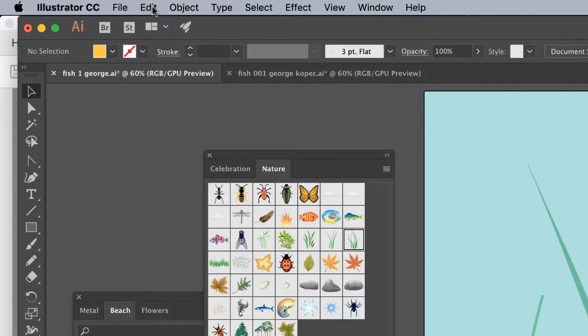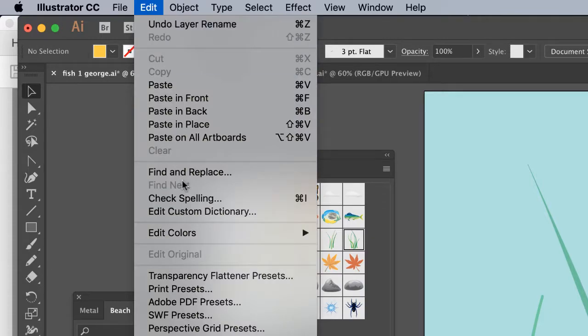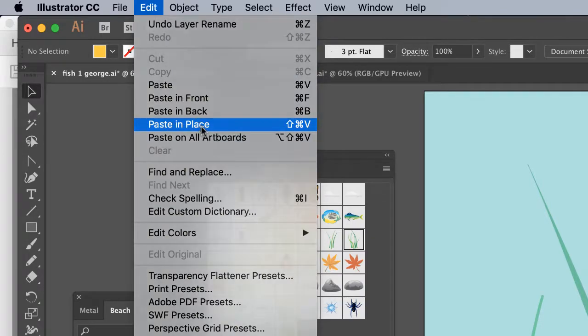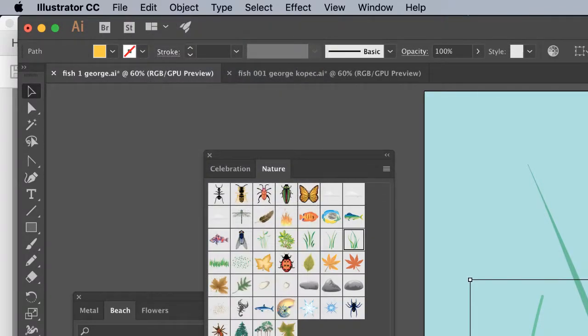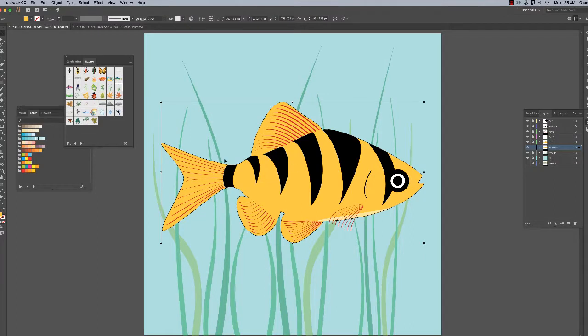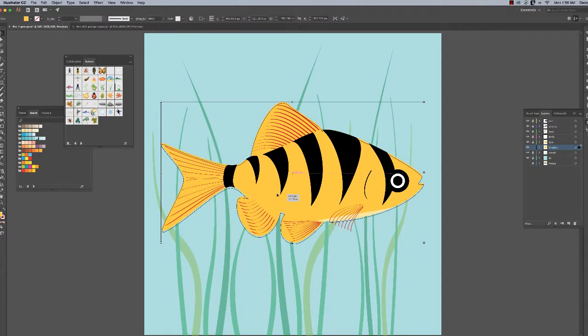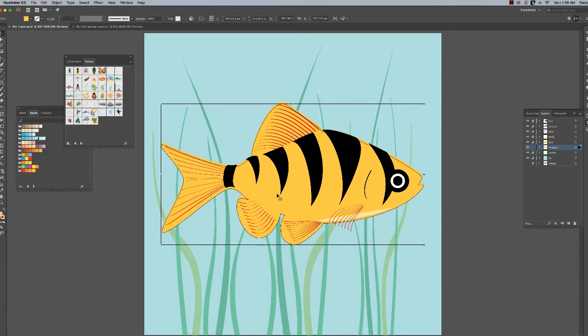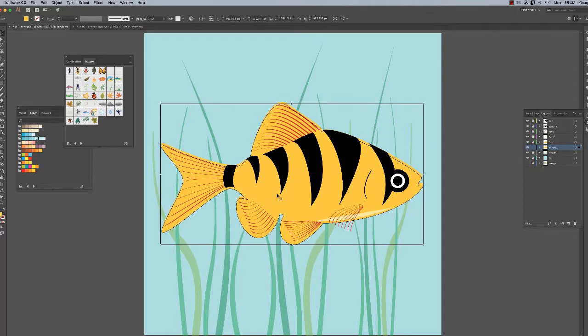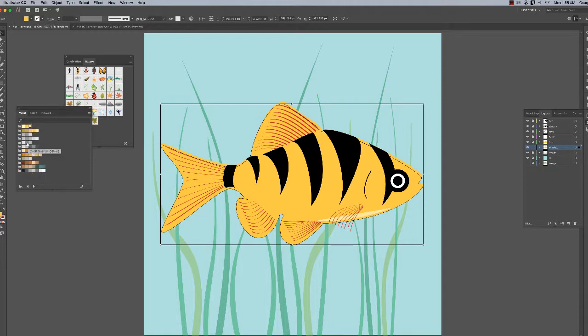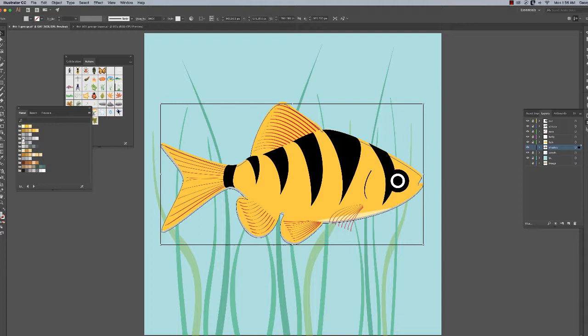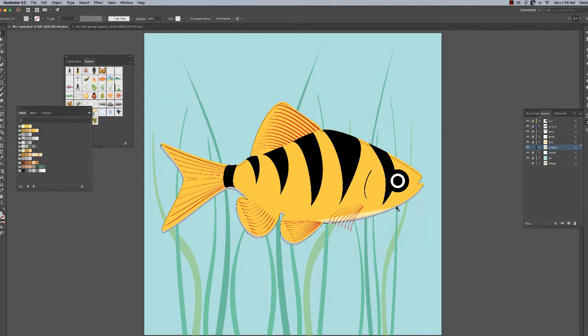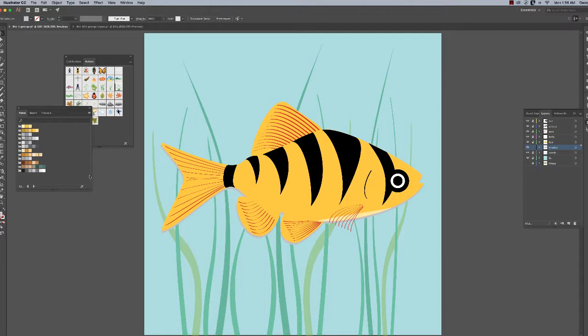Now paste in place - Edit, Paste in Place. Now we get a fish under a fish. What I want you to do is nudge this down a little bit. Go to metal, choose like a nice blue gray. That's a little bit too bright - something like that. You get this nice little shadow effect underneath.